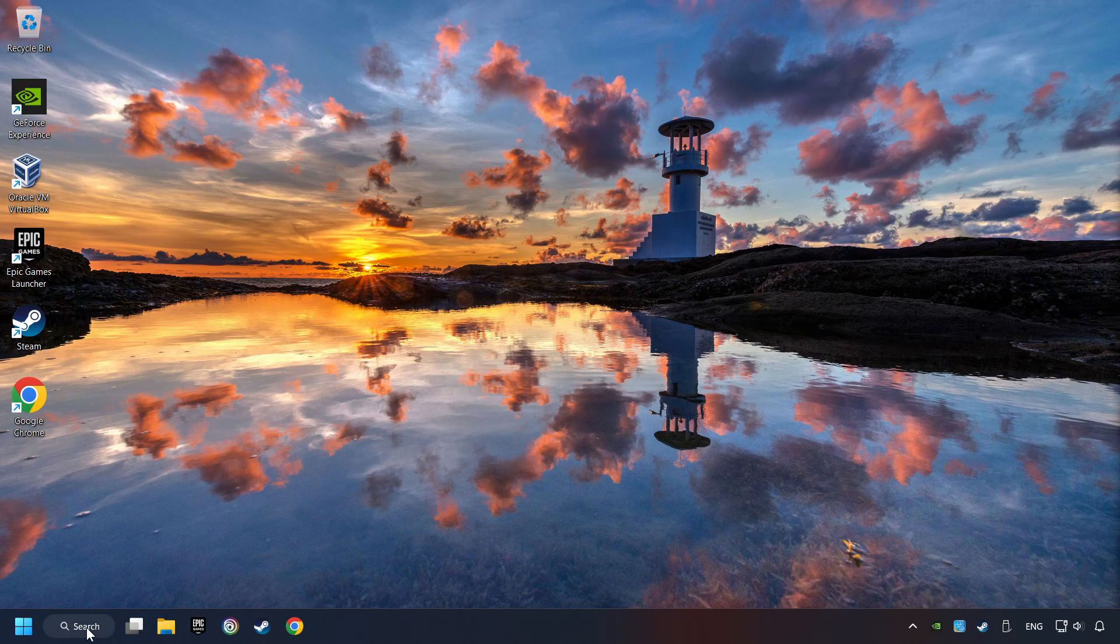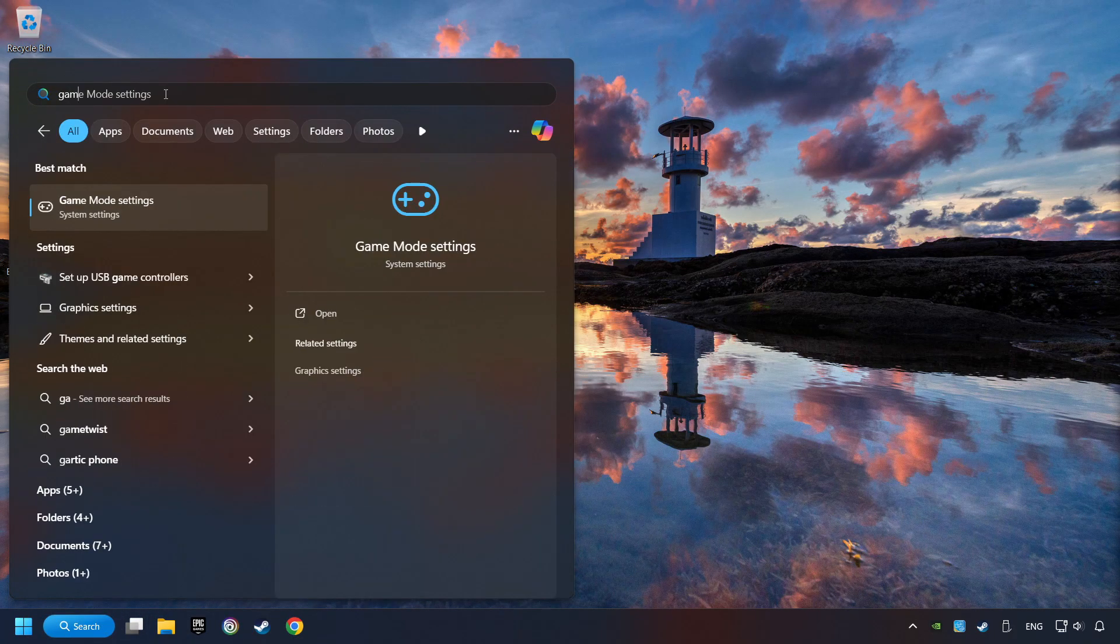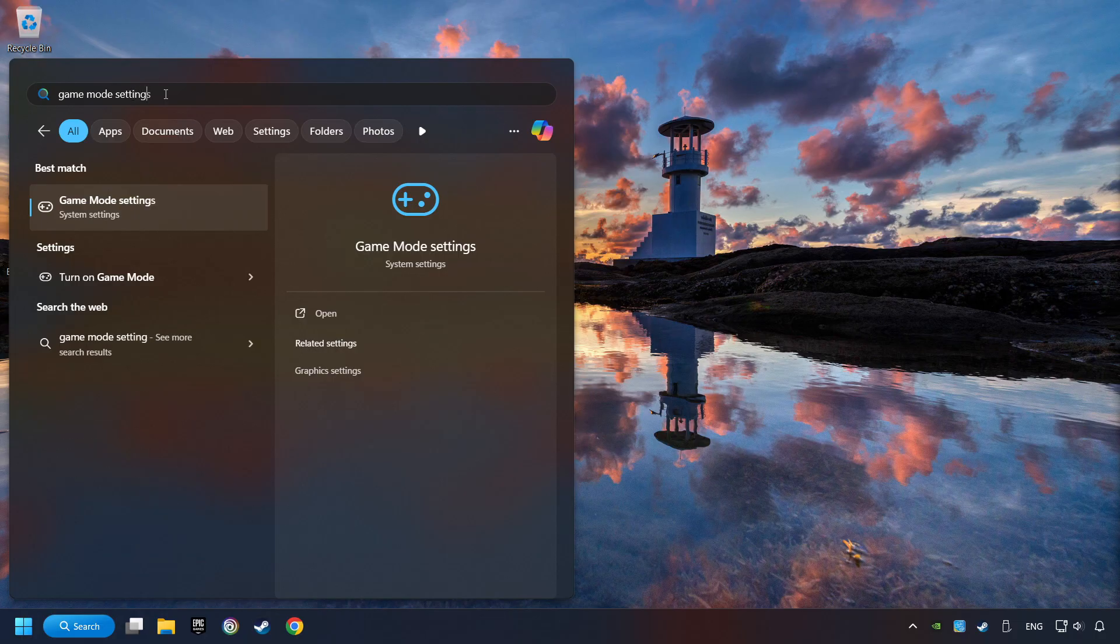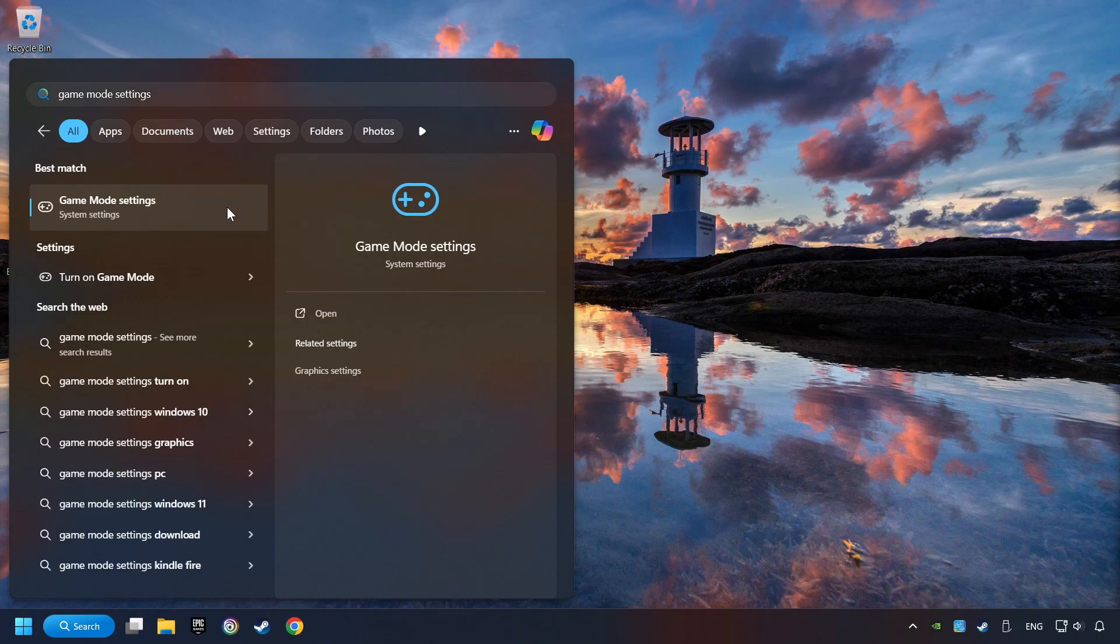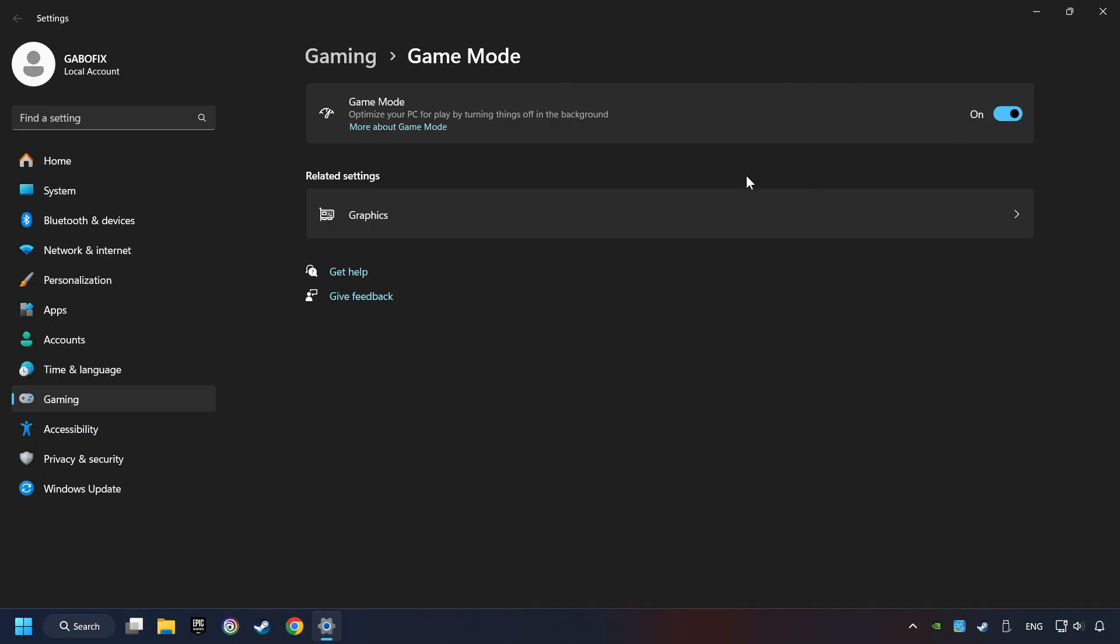Click on the search box and type in Game Mode Settings. Click on Game Mode Settings. Then activate the Game Mode. By doing this, you optimize Windows to the game.